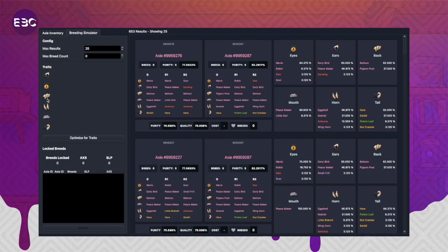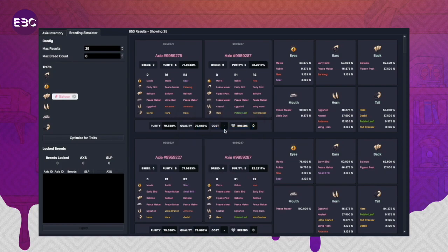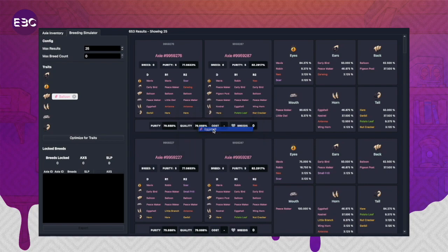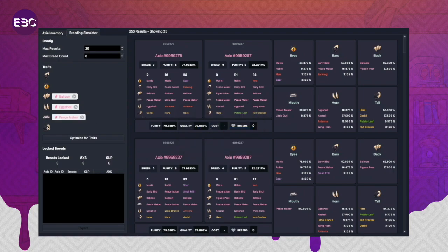Say we want to do a balloon peacemaker eggshell hair bird. We can go on the back part and type in balloon, and the horn will be eggshell, mouth is peacemaker, and tail is hair.